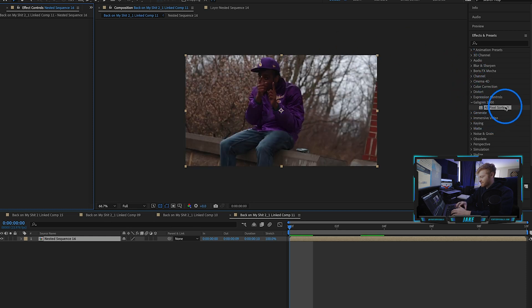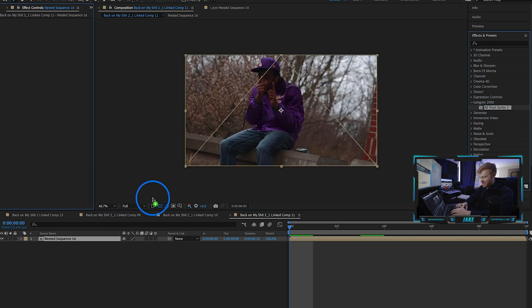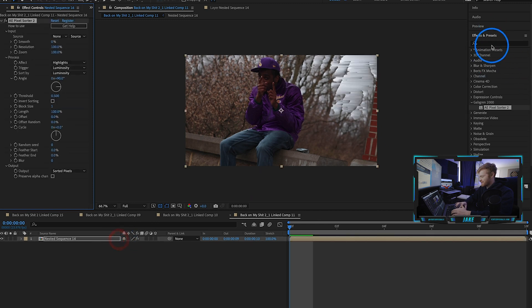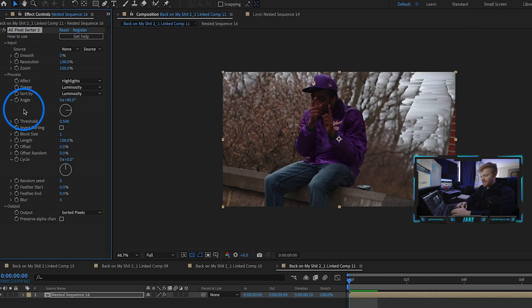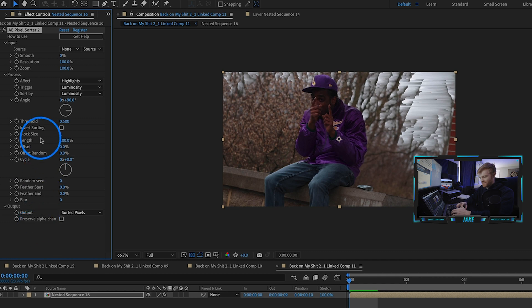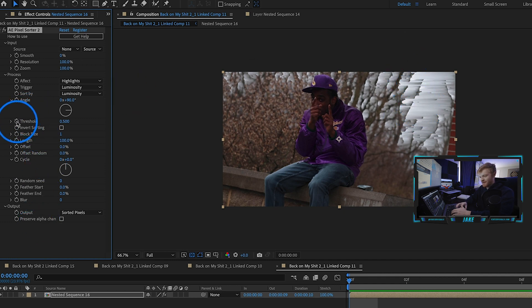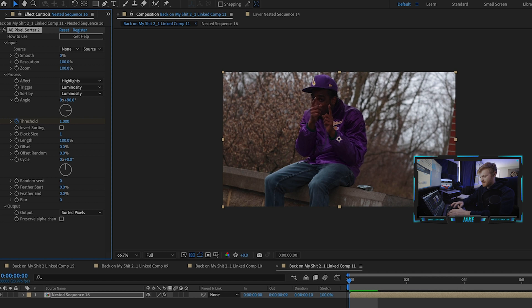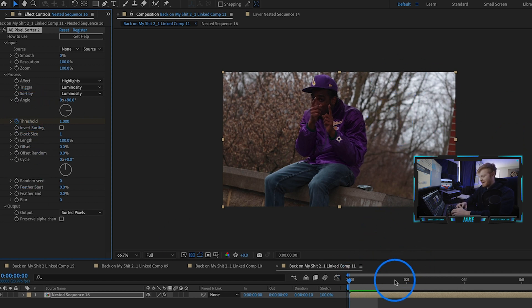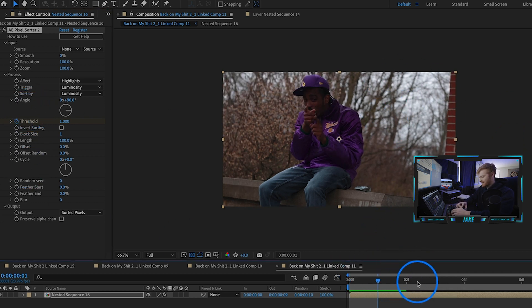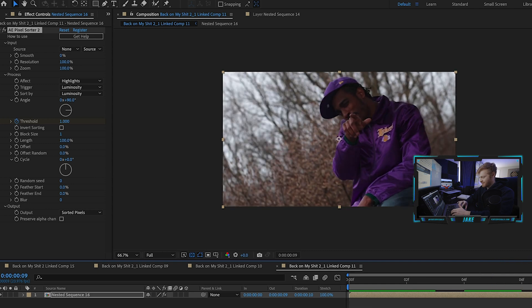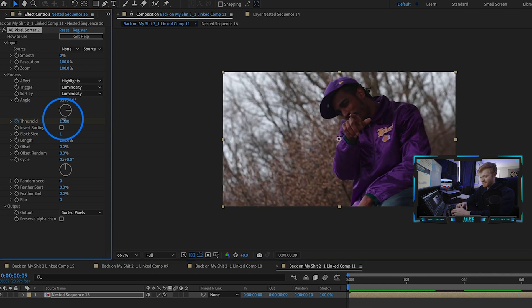What I'm going to do now is throw on the AE pixel sorter, which you'll find over here in your effects and presets tab once you download it. I can start changing some of these values. At the very beginning I don't want any pixel sorting to happen, so I'm just going to make a keyframe here at that first frame and turn the threshold to one so there's no pixel sorting happening yet.